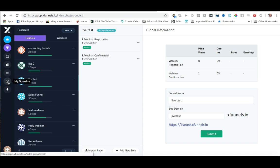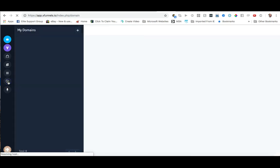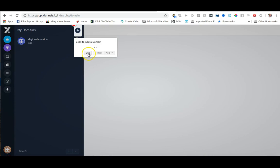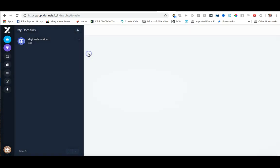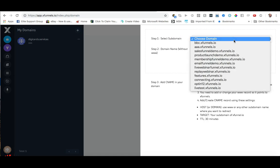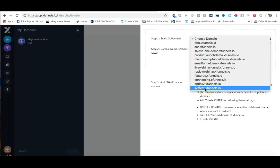I'm going to come over here to my domains, I'm going to go ahead and skip this and I'm going to click on the button that says add domain. So the first thing we need to do is select the subdomain. And again the subdomains are what we have created inside of our funnel. So if I come down here there's going to be a drop down menu and the one I just created was livetest.xfunnels.io.